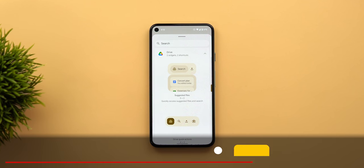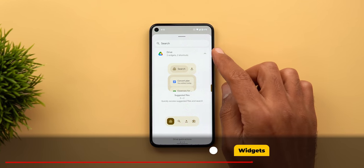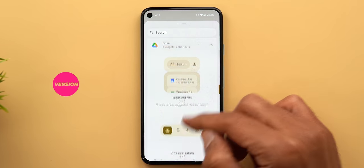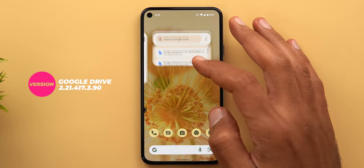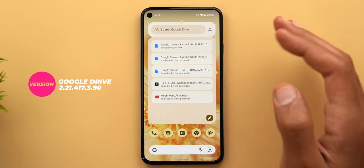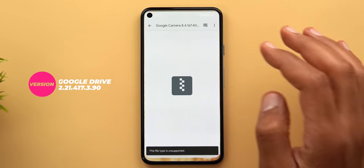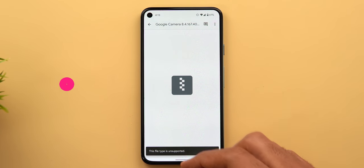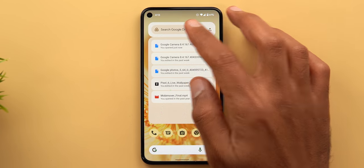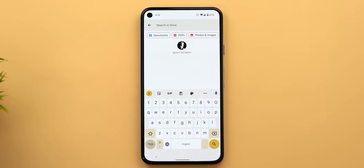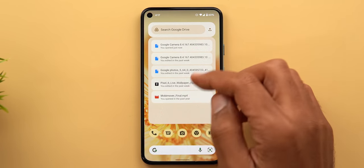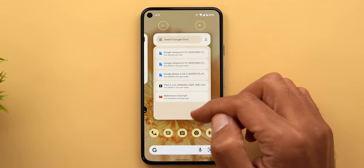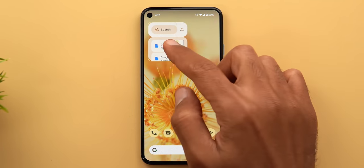Now let's talk about the new widgets. The first one is under Google Drive, called Suggested Files. This widget gives you quick access to your suggested files — tapping any of them takes you right to that file in the app. You can also start a new search or upload a new file. The best part is you can make it much smaller without losing any buttons.